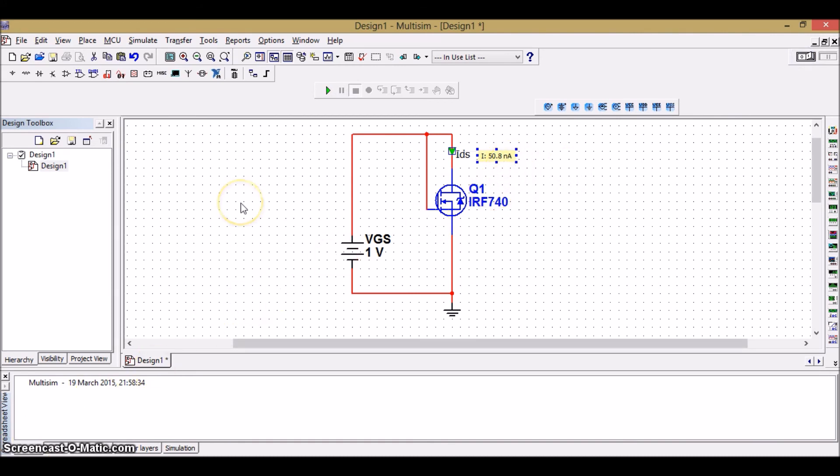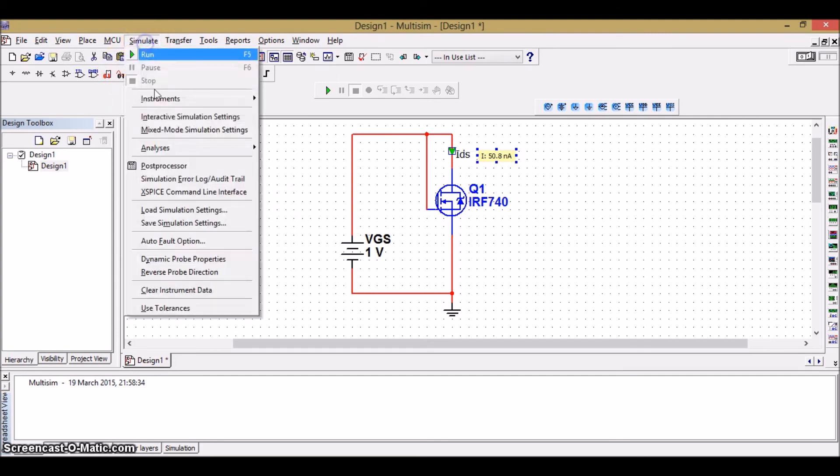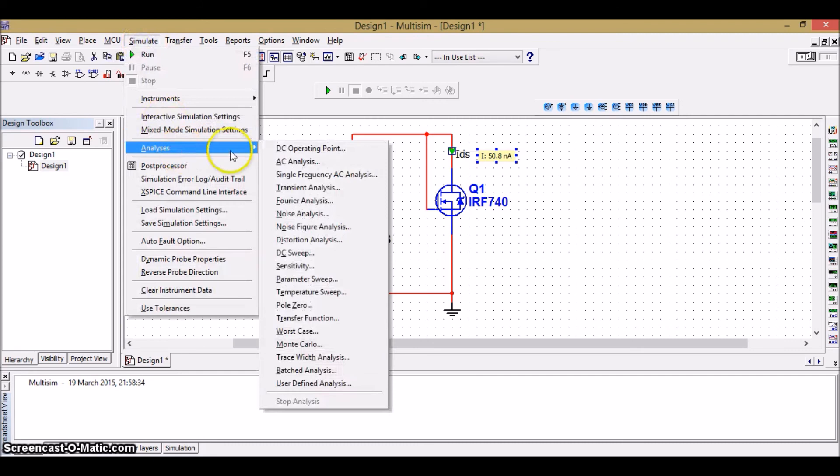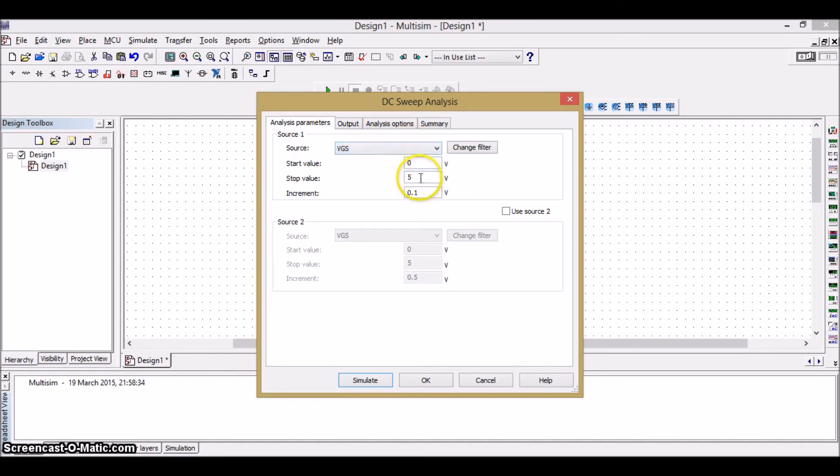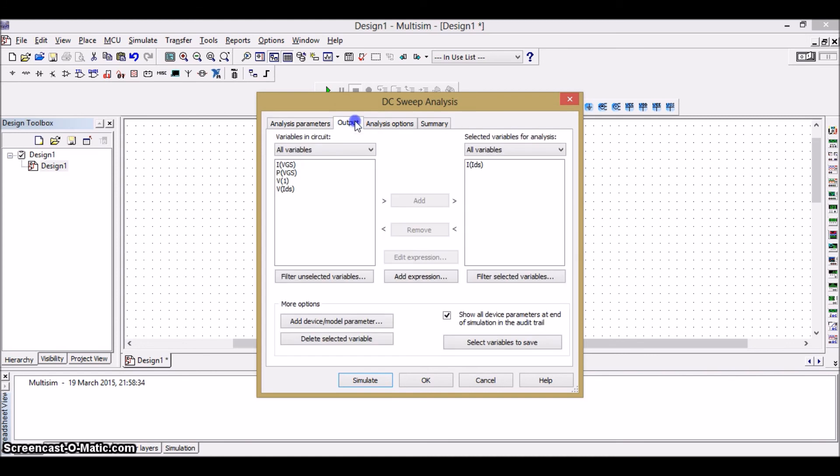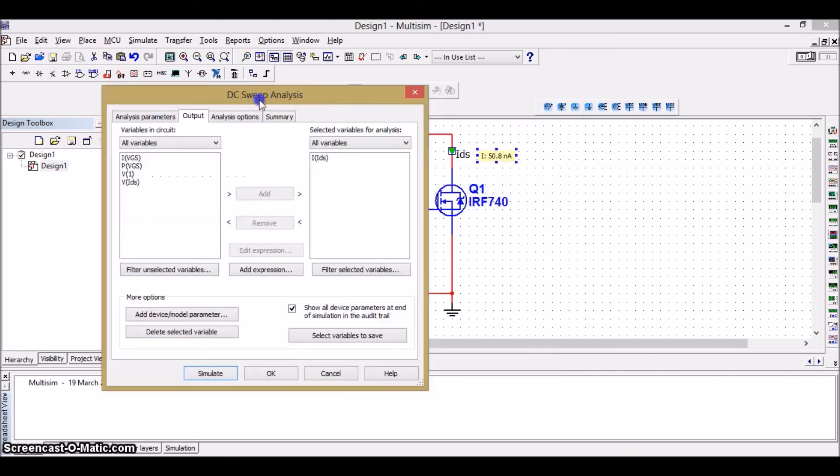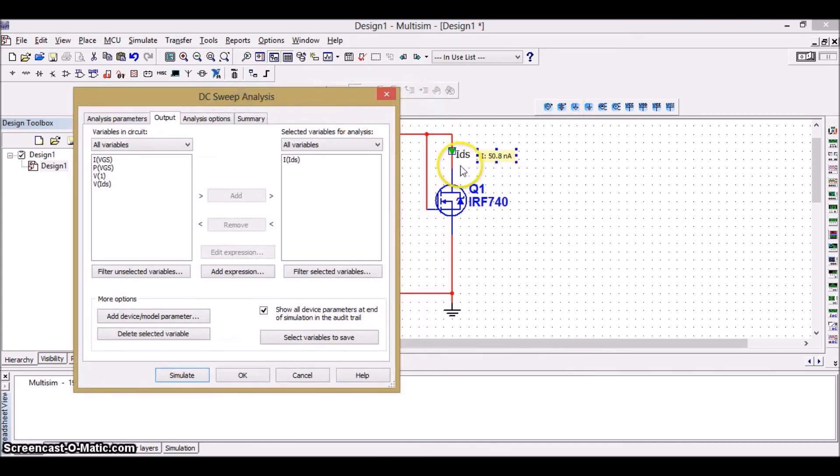To get the plot of transfer characteristics, go to the DC sweep. That is simulate, analysis, DC sweep. Here, we are using only one source. So, that is VGS. And the range I will give it as 0 to 5 volts, the start and stop value. And the step size, here I am going to give it as 0.1 volts. Then the output which I want here is the current IDS. Since the transfer characteristics is a plot of IDS versus VGS.